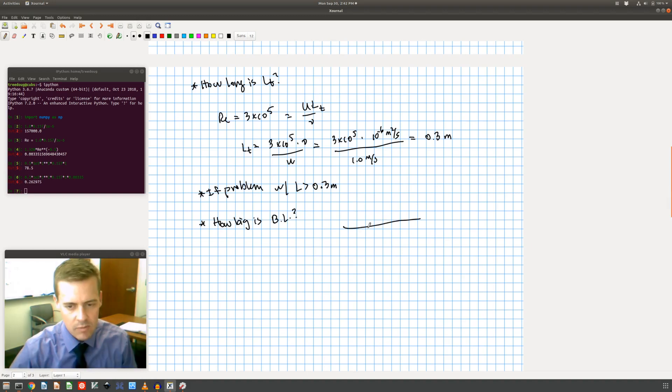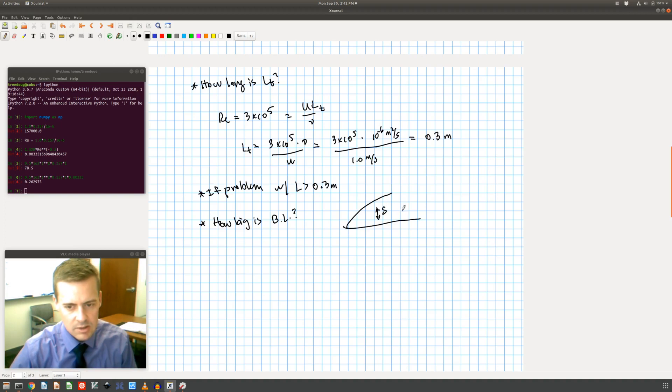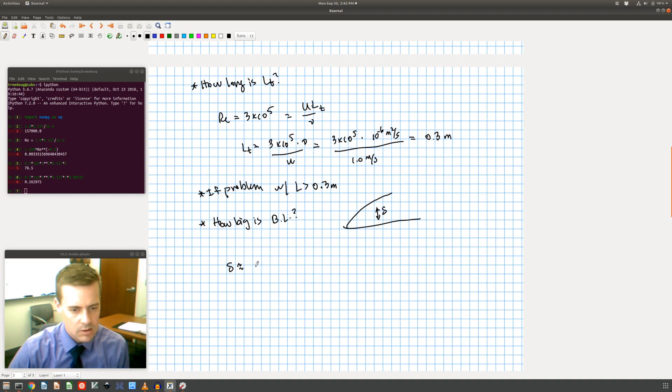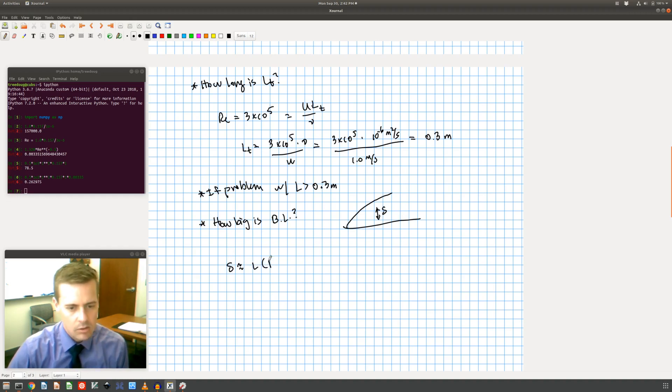So if I have my flat plate here, my boundary layer's like this, I'm asking how big is this delta right there. So we showed in class that delta is approximately L times the Reynolds number to the minus 1 half.